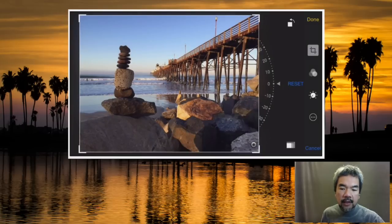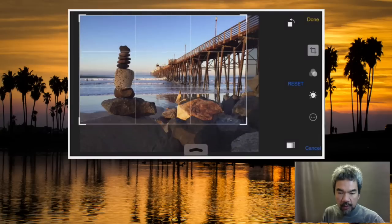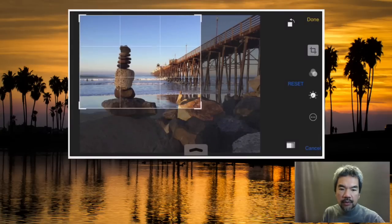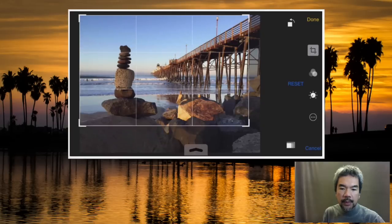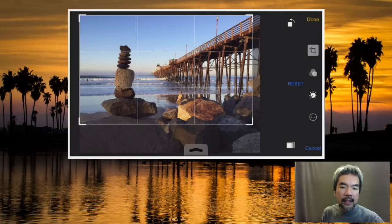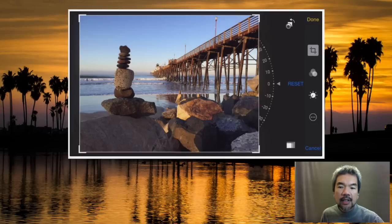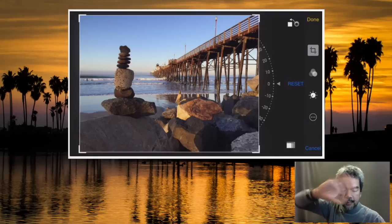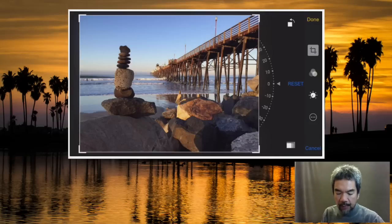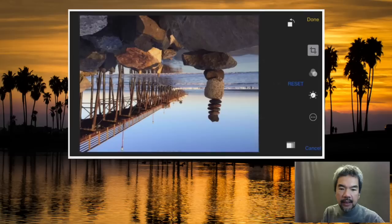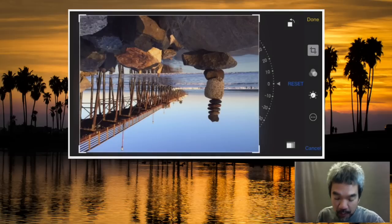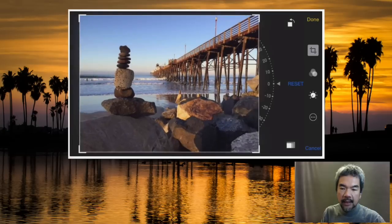You can also grab a corner and crop from there in all sorts of different aspect ratios. You shouldn't be limited by the standard ones you've heard in the past. There's also a rotate button — one tap rotates it, tap again and you've got a completely different orientation. You can get back to the original by tapping reset.